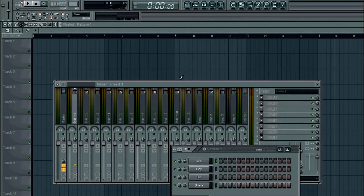Hey guys, it's Faze here. Today I'm going to show you how to sidechain with the ghost kick.